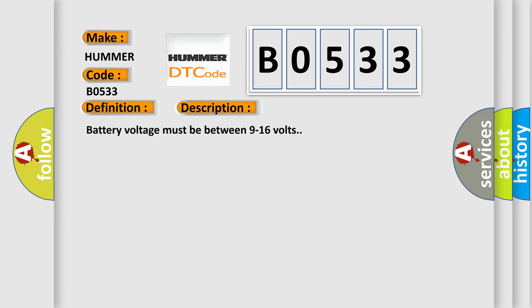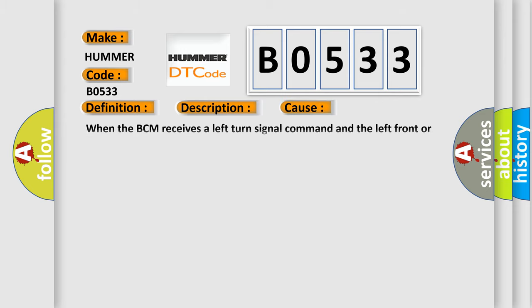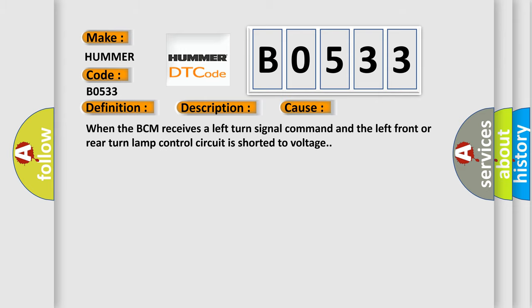Battery voltage must be between 9 to 16 volts. This diagnostic error occurs most often in these cases: When the BCM receives a left turn signal command and the left front or rear turn lamp control circuit is shorted to voltage.